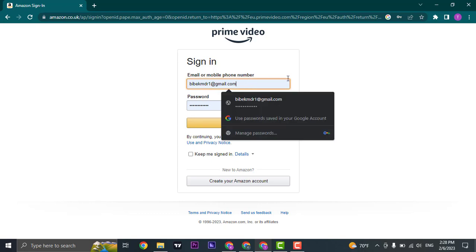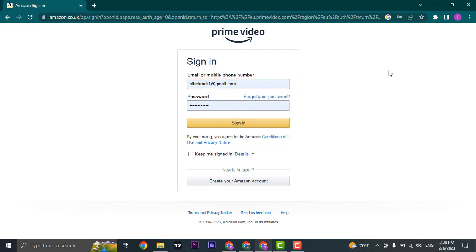The password and the email address will be the same as your Amazon account and you will have no separate account for Amazon Prime. So it's the same as Amazon.com and you just enter in your details and click on sign in.